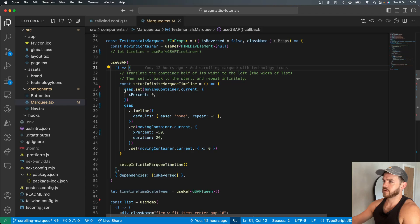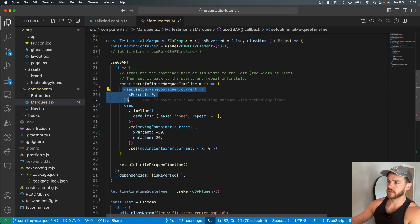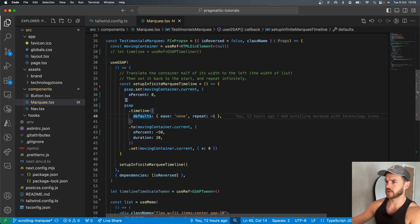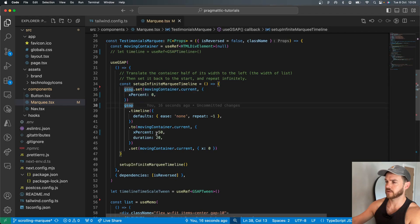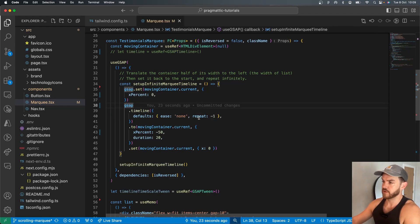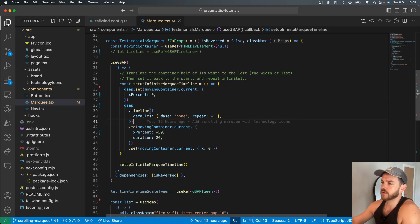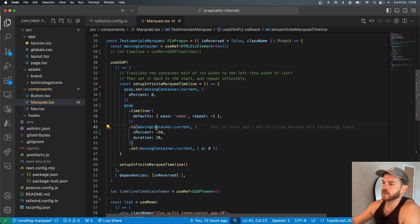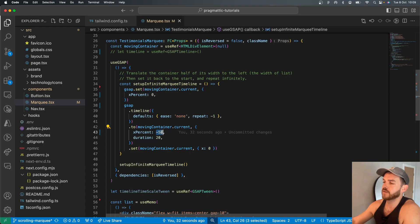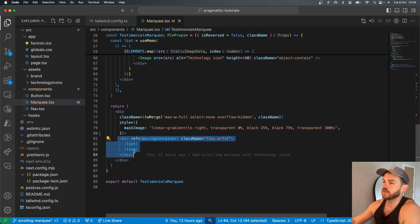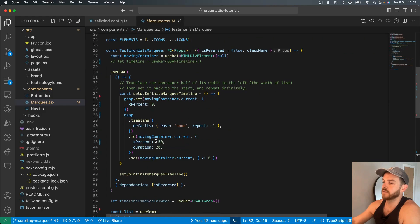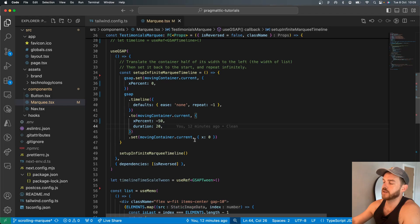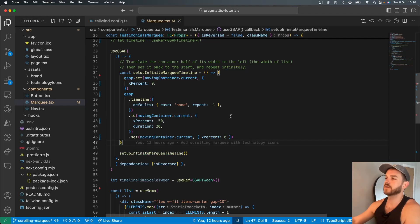Great. So we set it to zero initially, which is really just in case this effect is run more than once just to force it back to the start. It's got no easing on it and it's got an infinite repeat. Repeat minus one tells the timeline to repeat infinitely. It's then tweening the moving container minus 50%, which is the container that has the two sets of two lists of items.